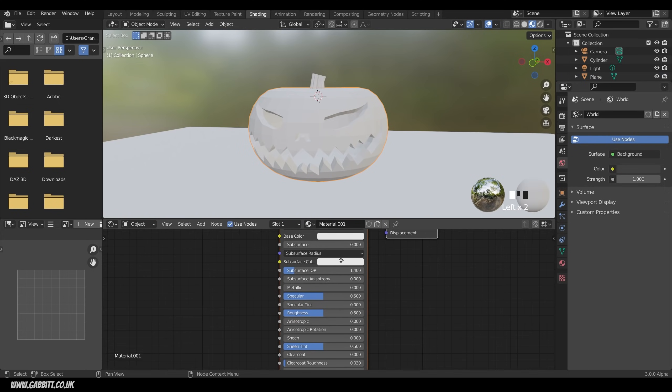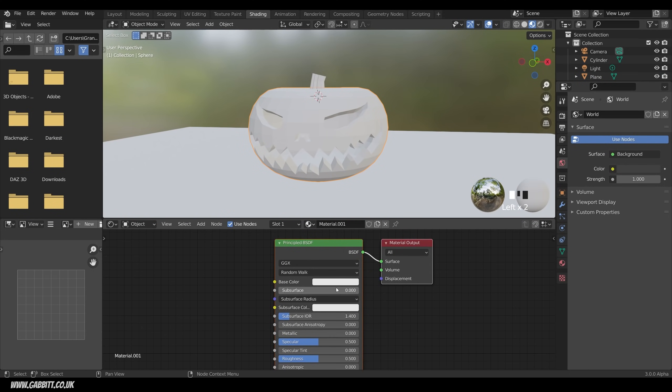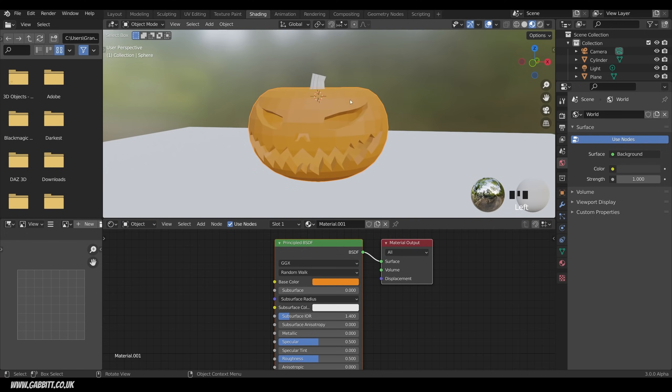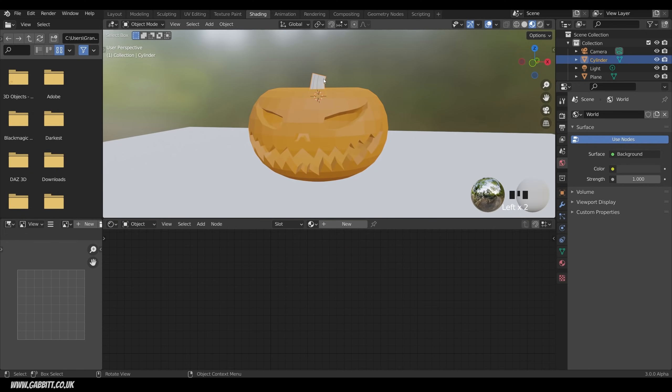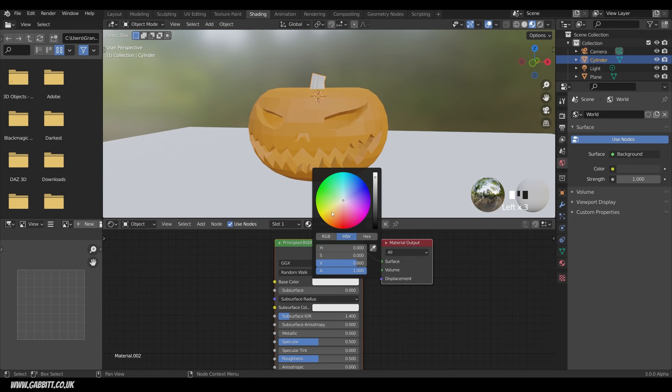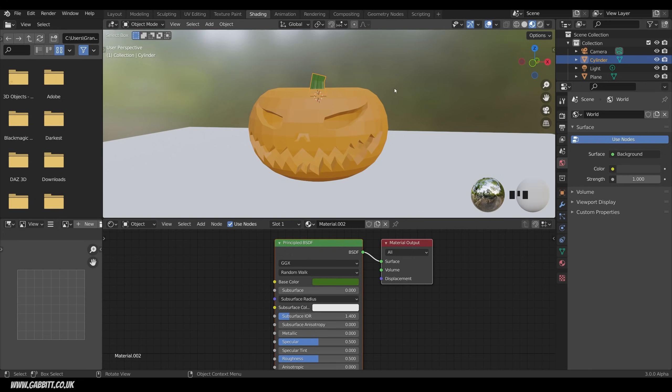Okay, so let's select our pumpkin first. Add a new material. Nice and simple. Just give it a nice orangey color, somewhere around there. And then the stalk. New material. Give that a sort of dark green color. So somewhere around there, and bring the darkness down. Now it doesn't look great at the moment. We need some lighting.